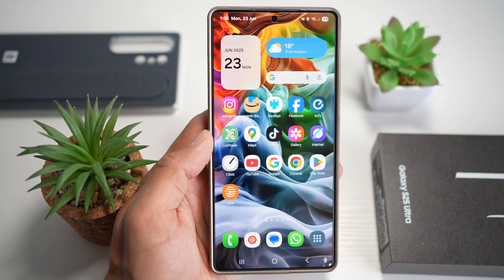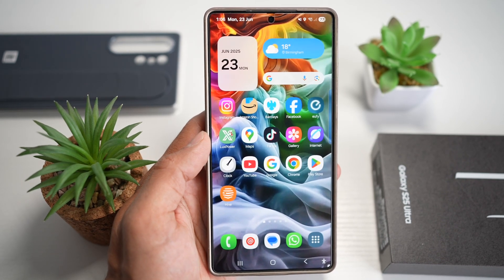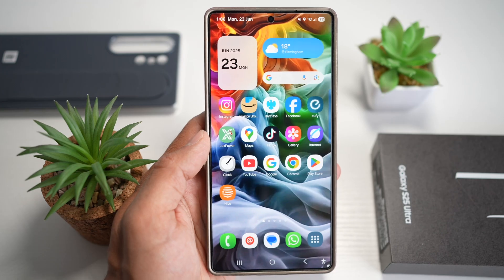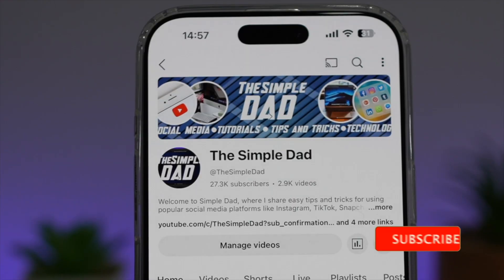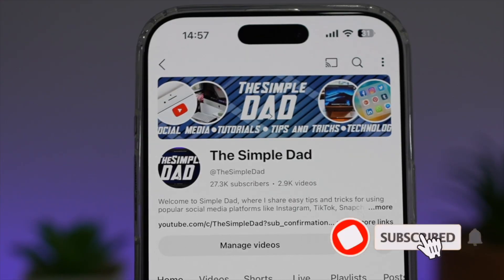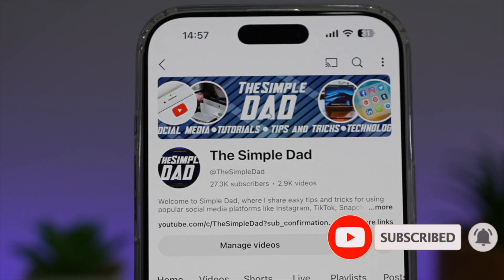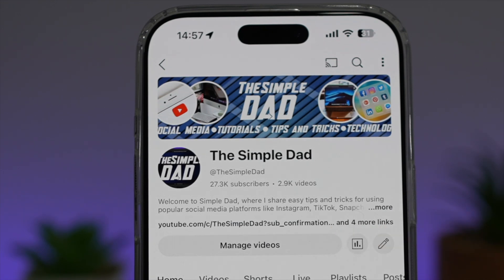So there you go, guys — that's how to add the date next to the time on your Samsung S25 Ultra home screen. If you're new on the channel and want to find out more about your Android phone or any other social media apps, don't forget to subscribe to become part of the Simple Dad community. Hit the like button if you found this video useful.